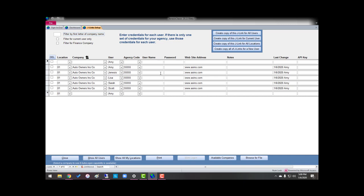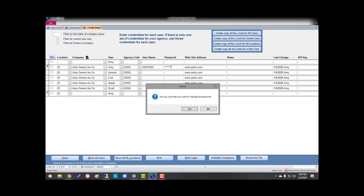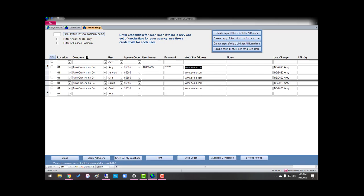Once that has been done, then each person would log into their J-Links. I would go here, and I'm going to create a copy of my Auto Owners. I'm going to say my username is, and my password is this.